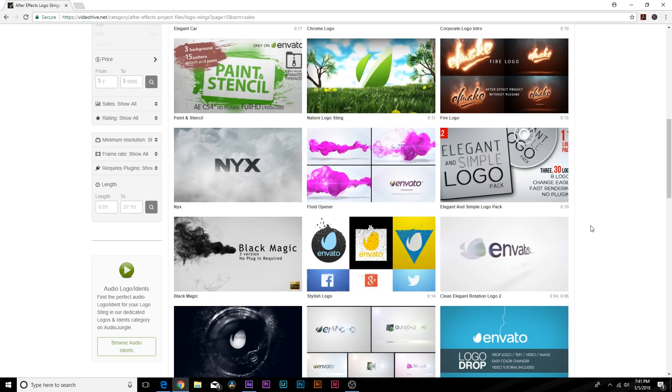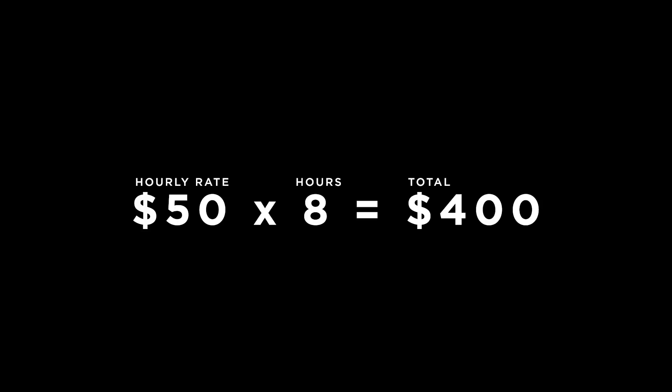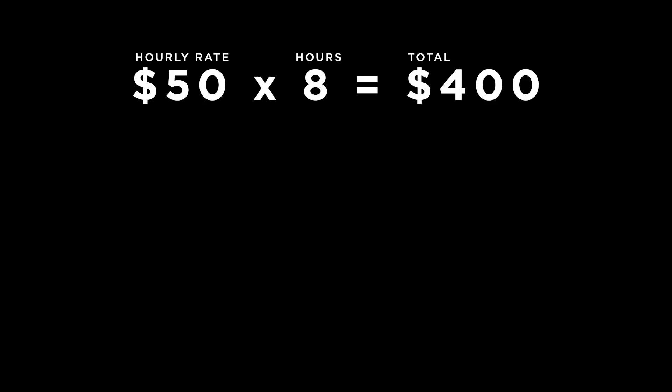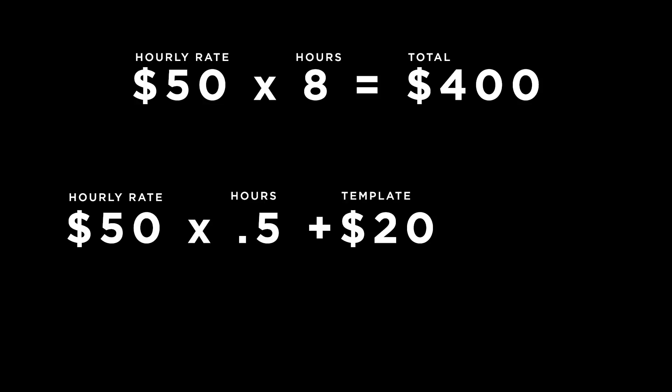So let's say that your time is worth $50 an hour and it's going to take you eight hours to create a logo animation. So in those eight hours, you're worth $400. Whereas you spend 30 minutes and buy a template from VideoHive for $20 and you're able to create the logo intro that you exactly want in 30 minutes, you're basically saving $350.